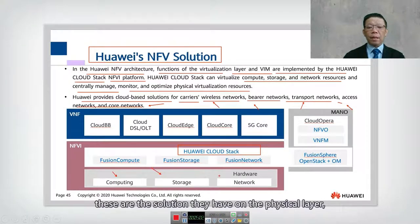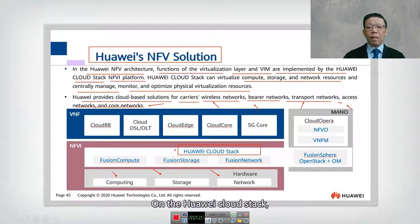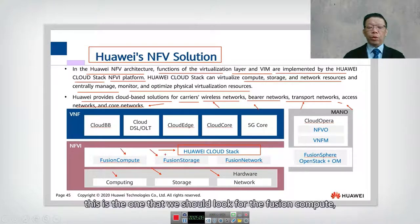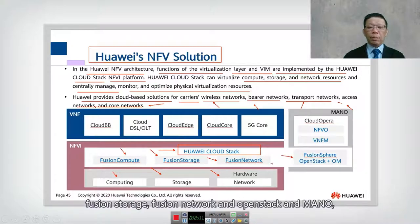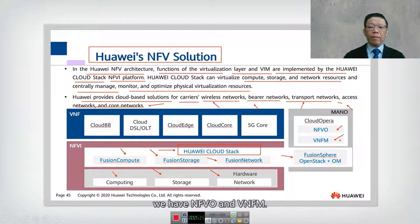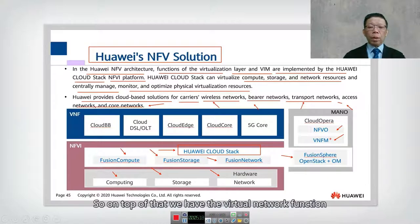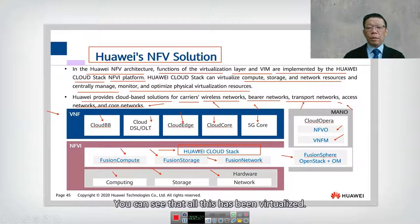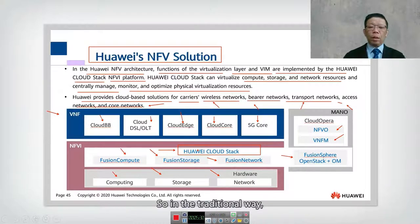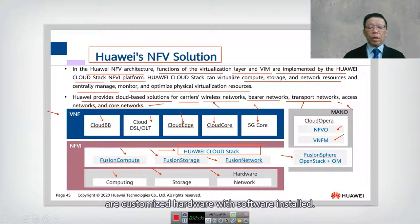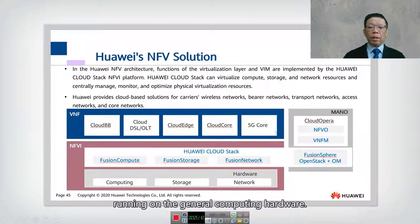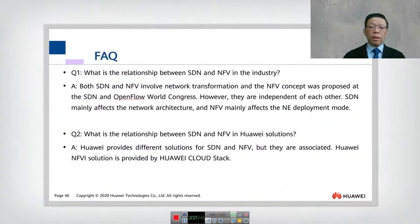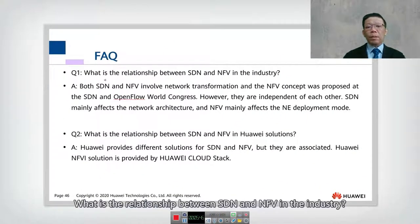These are very carrier-centric solutions. On the physical layer: computing, storage, and network. On the Huawei Cloud Stack layer: FusionCompute, FusionStorage, FusionNetwork, and OpenStack. In MANO, there is NFVO and VNFM. On top, the Virtual Network Functions include Cloud DB, Cloud DSL/OLT, Cloud Edge, Cloud Core, and 5G Core — all virtualized. In the traditional approach these were customized hardware boxes; now they run as software on general computing hardware.